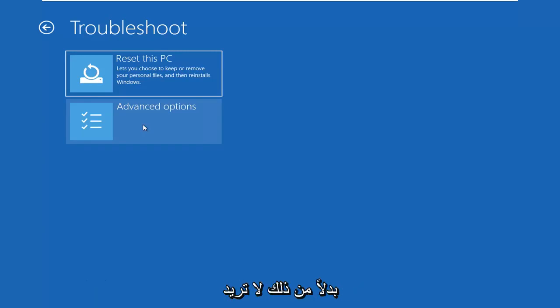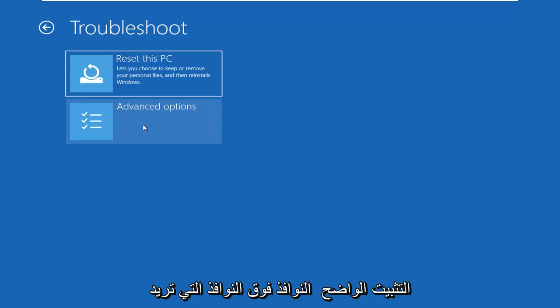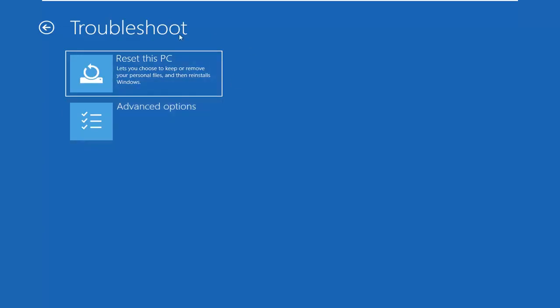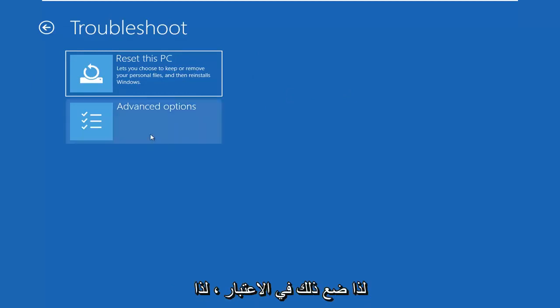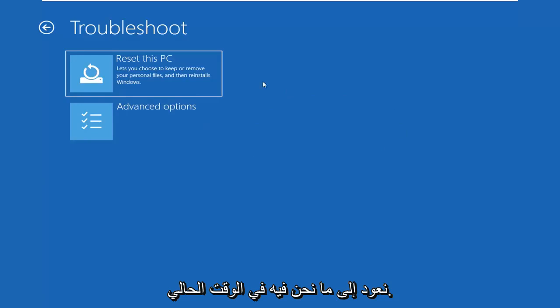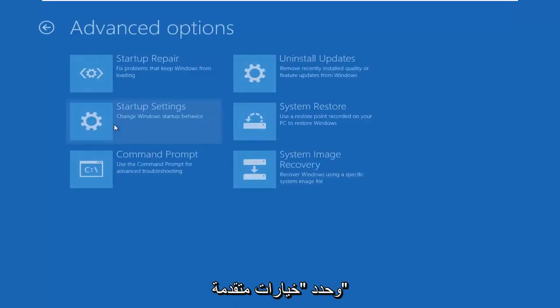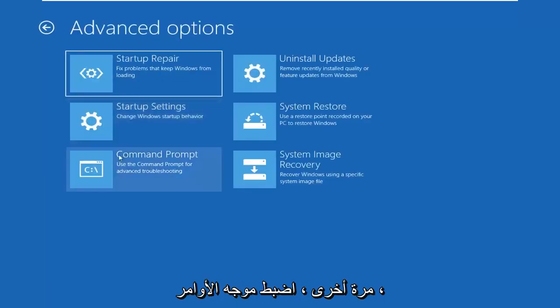You don't want to install Windows over Windows. You want to try repair my PC, and that will launch a very similar looking troubleshooting screen that you see here. So getting back to where we are at the moment, I'm going to go ahead and select advanced options again.